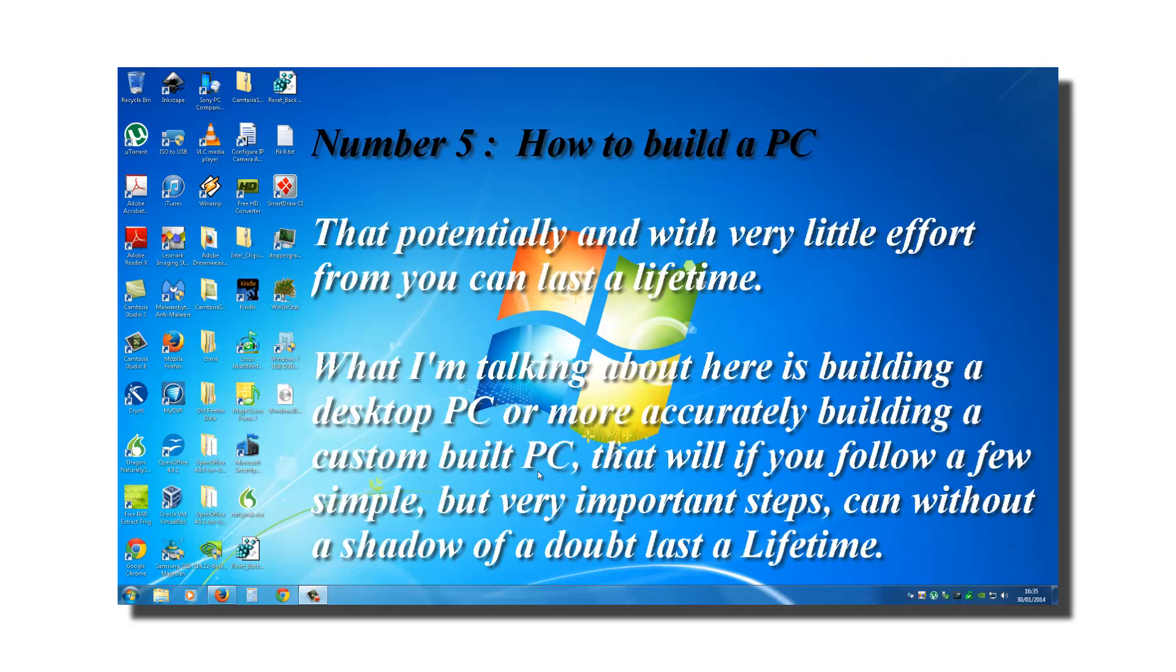Number five, last but not least, how to build a PC that potentially and with very little effort from you can last a lifetime. What I'm talking about here is building a desktop PC or more accurately, building a custom built PC that will, if you follow a few simple but very important steps, can without a shadow of a doubt, last a lifetime.